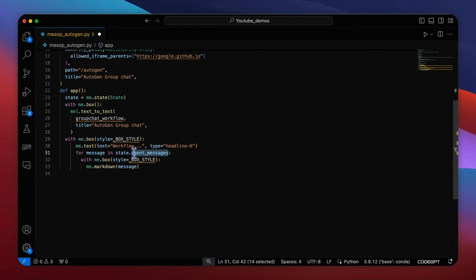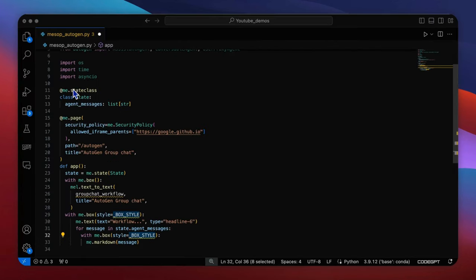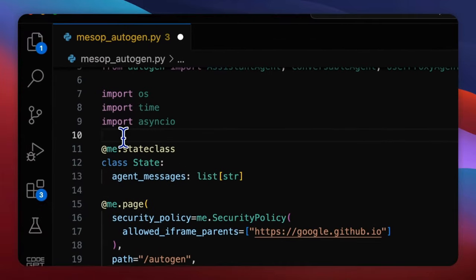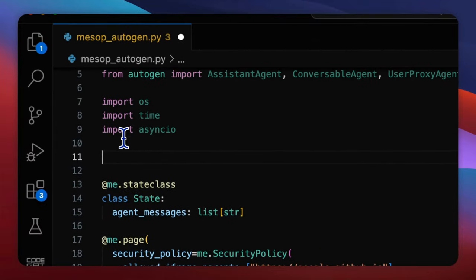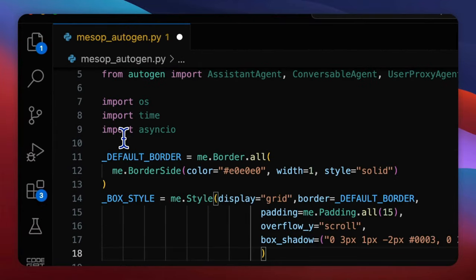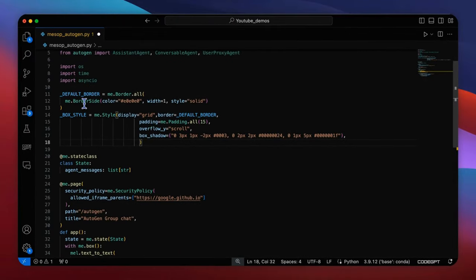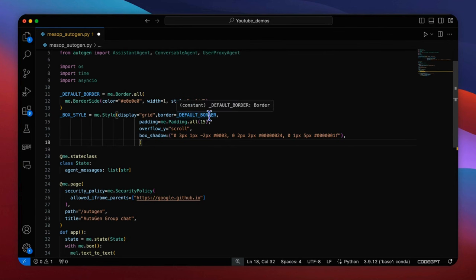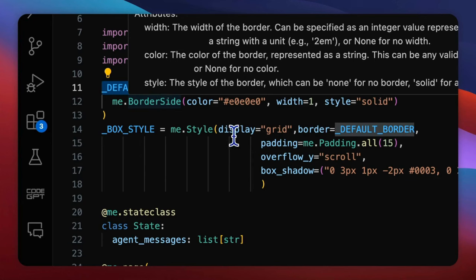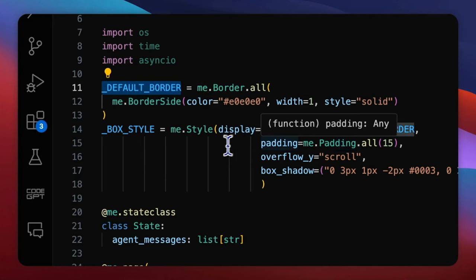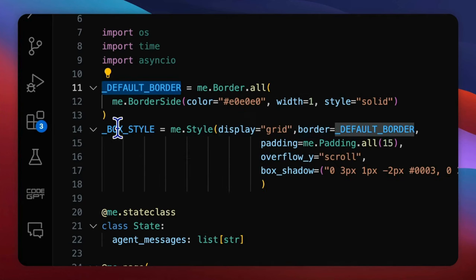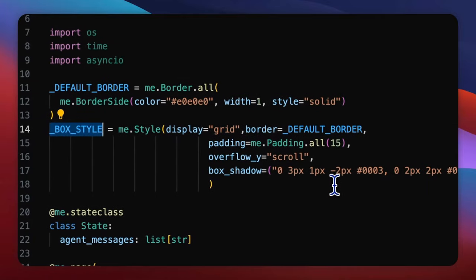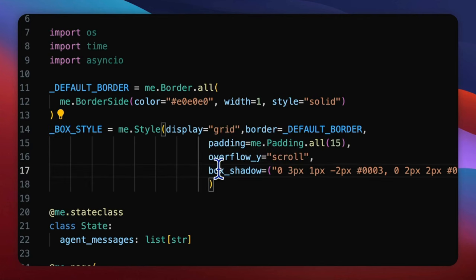You don't have to worry about display refreshing because mesop will manage that in a hot reload manner. For the style, here we define a box style which follows the HTML elements inline style API to style the box for a better look. Here we define a border style, insert that border style into the box style and add a box shadow overflow padding these parameters.